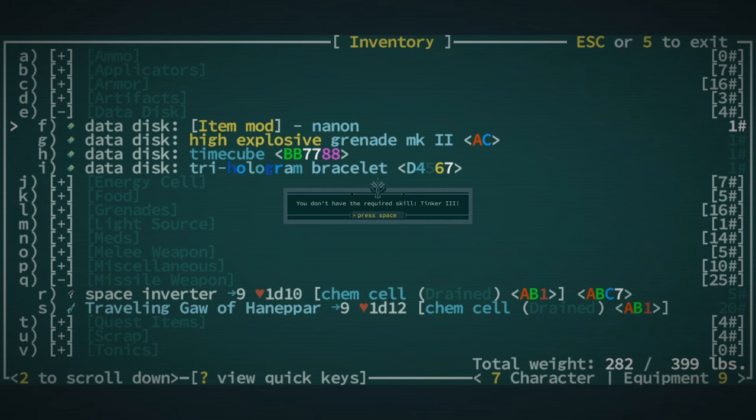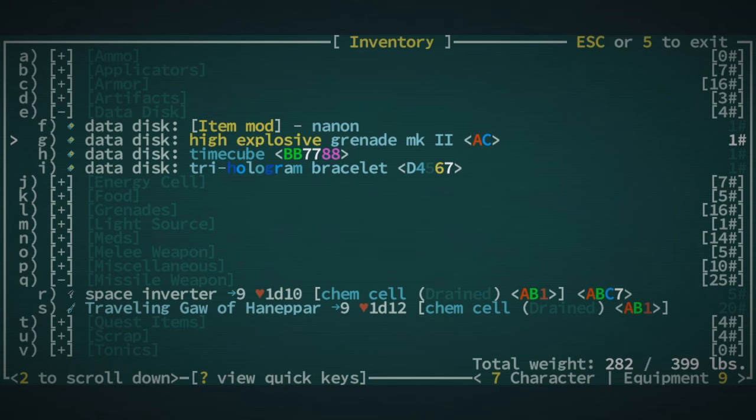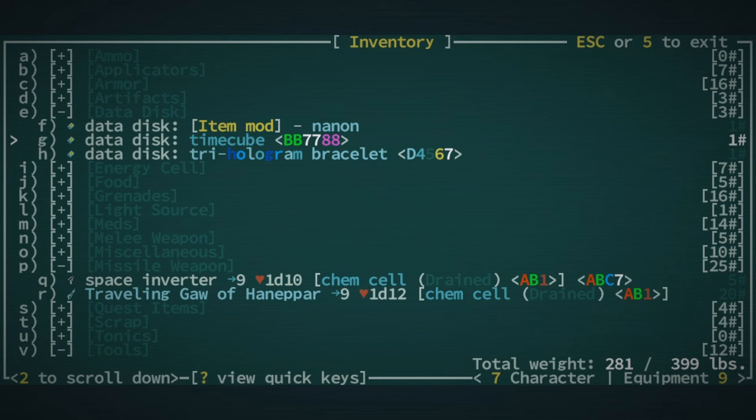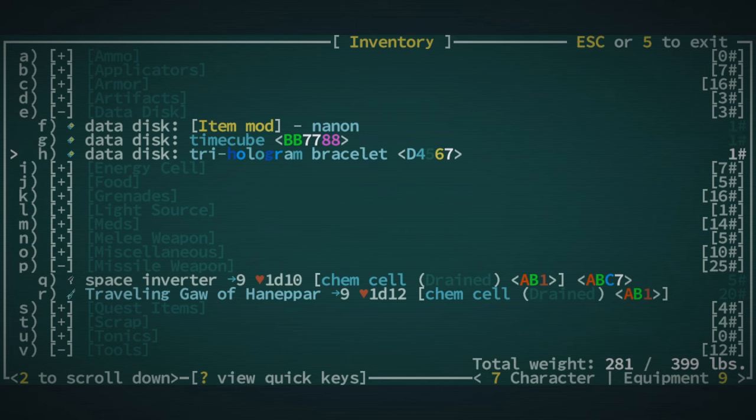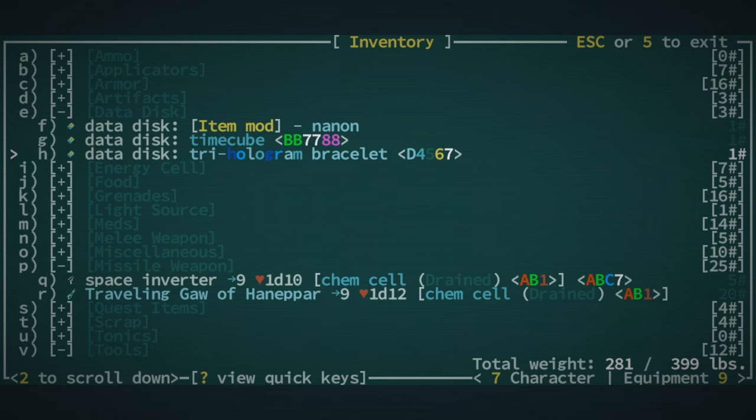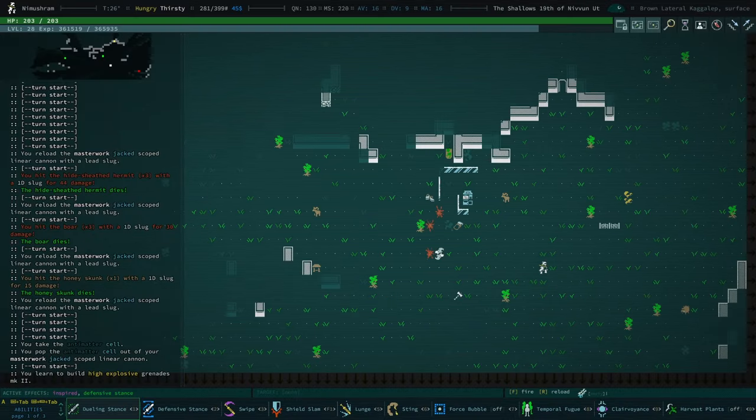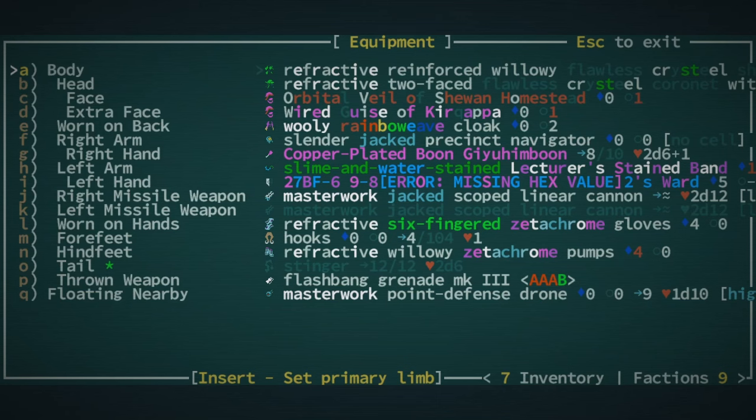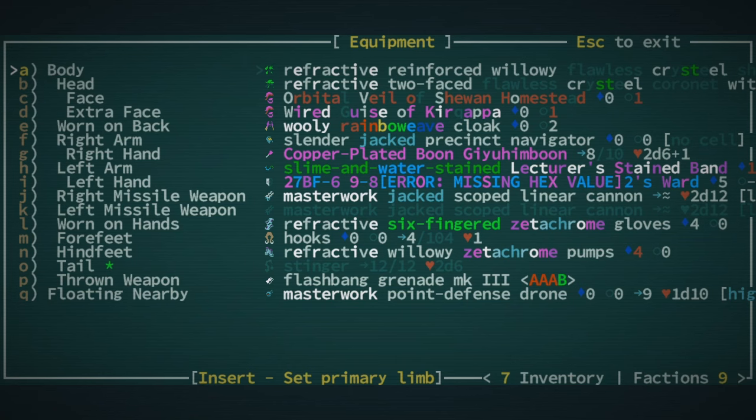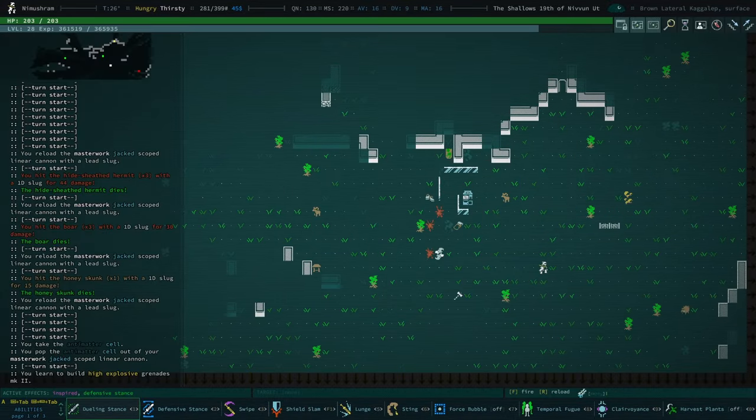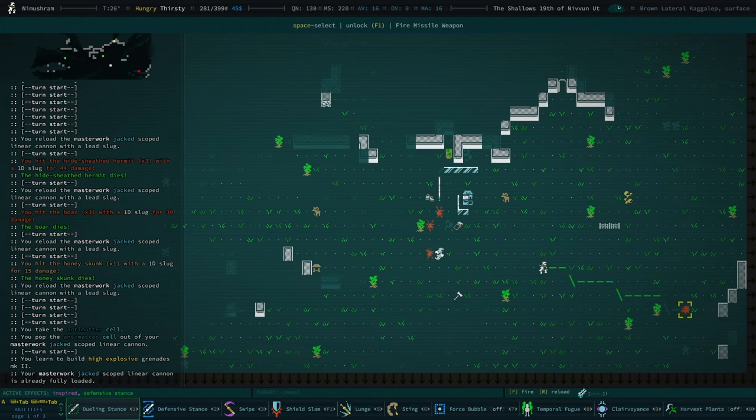Yeah, we do. No, we don't. We know, we see, we have a time cube data disk. We will actually probably use that. Need Tinker 3 for Tri-Hologram. I don't know if I'm gonna be using the Tri-Hologram. What do we have on our wrist? Precinct Navigator. Okay, so let me just see.